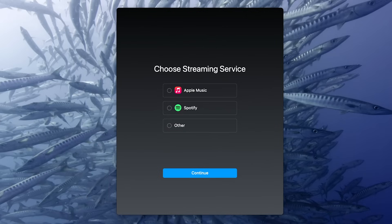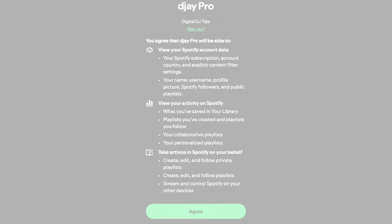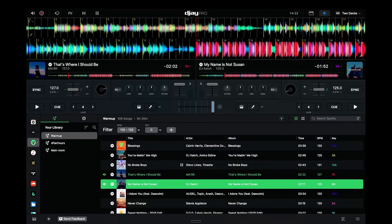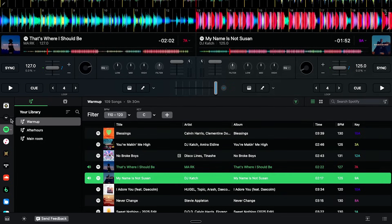DJ Pro has always kept things really simple. When you open the latest version of DJ Pro, it will give you two options: Apple Music or Spotify as a streaming service. Click on Spotify and you'll see the login page. Once you've logged in using your Spotify premium account — and you must use a premium account — it will ask you to authorize DJ Pro to connect with your Spotify account. Once connected, it'll take you back to your software and Spotify will be the selected icon from your sources.